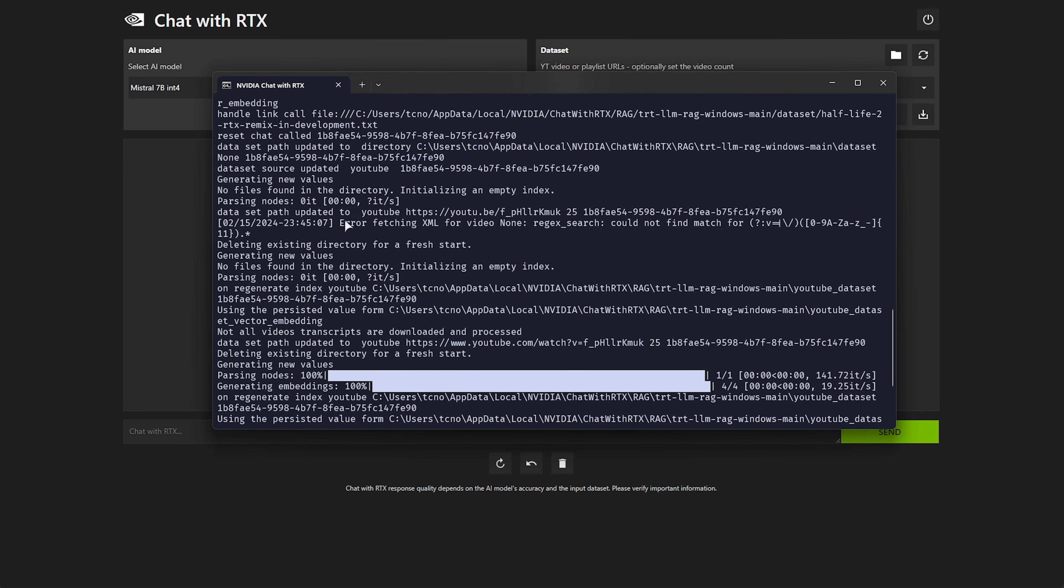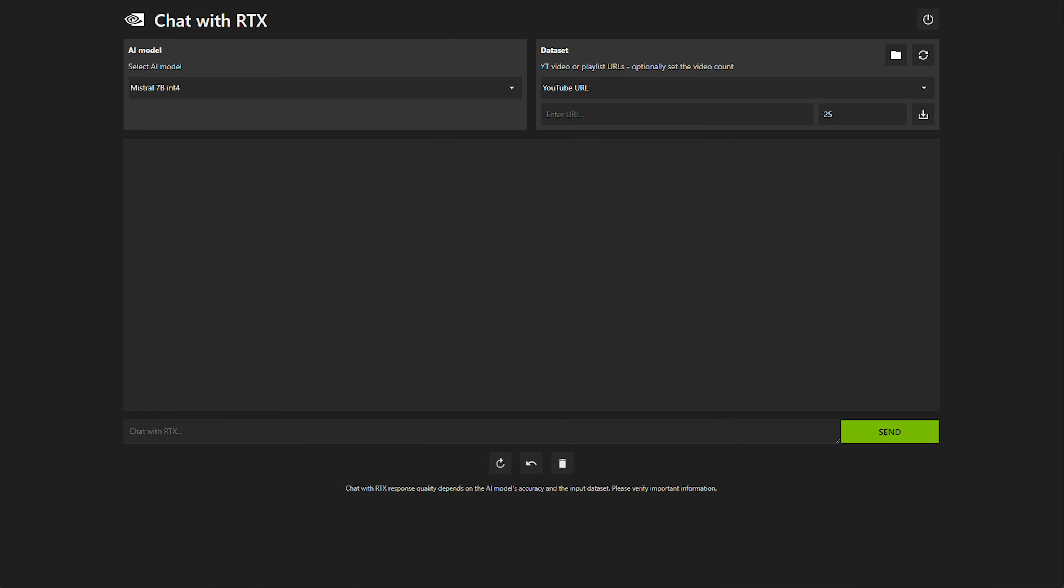Regex search didn't understand what this short link was. A bit disappointing, as right-click copying links is kind of a basic thing from YouTube.